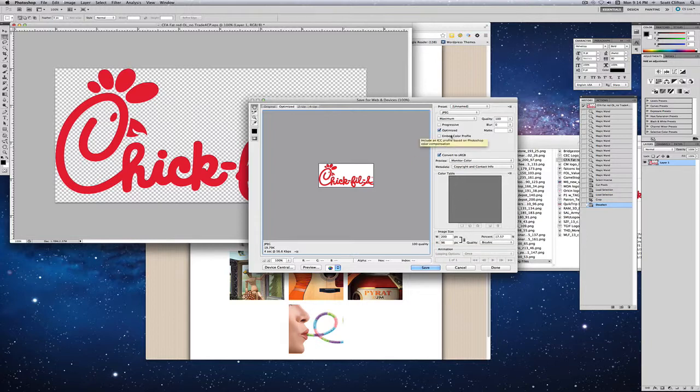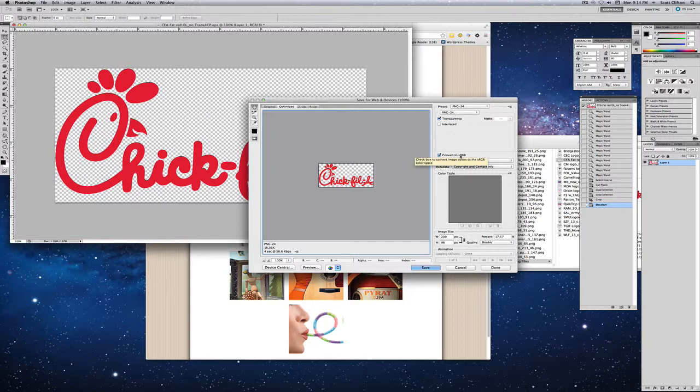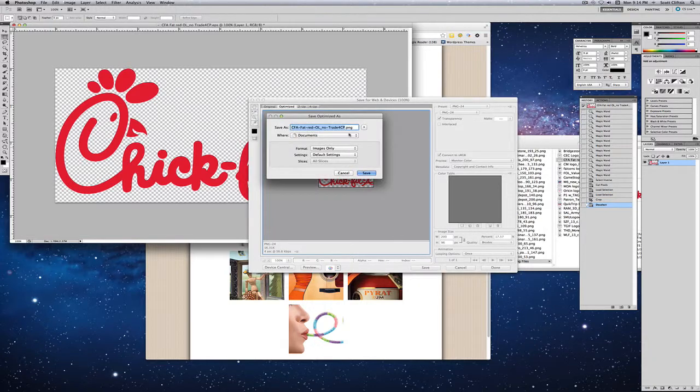We don't want to save it as a JPEG because we want the background to be transparent, so we want to use PNG-24. Transparency, convert to RGB - that's fine. Then we hit save.